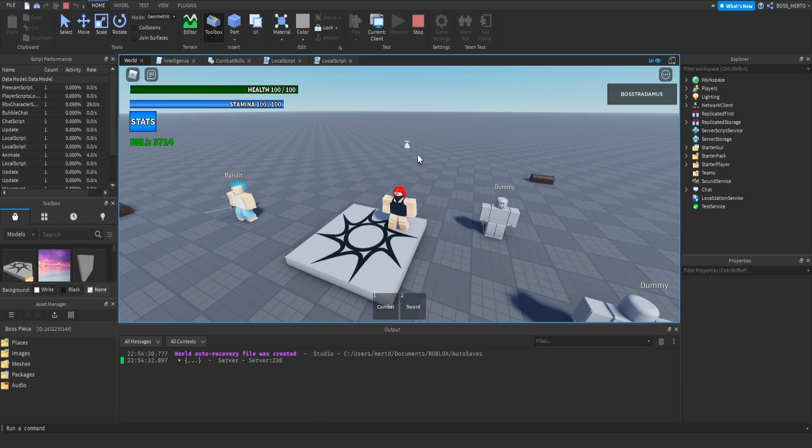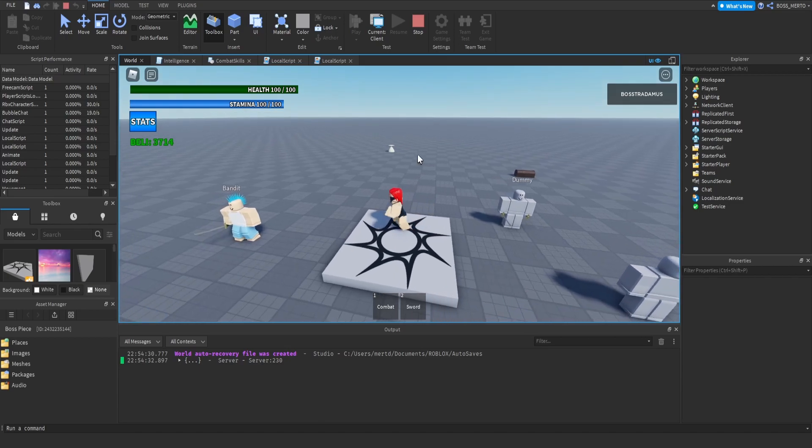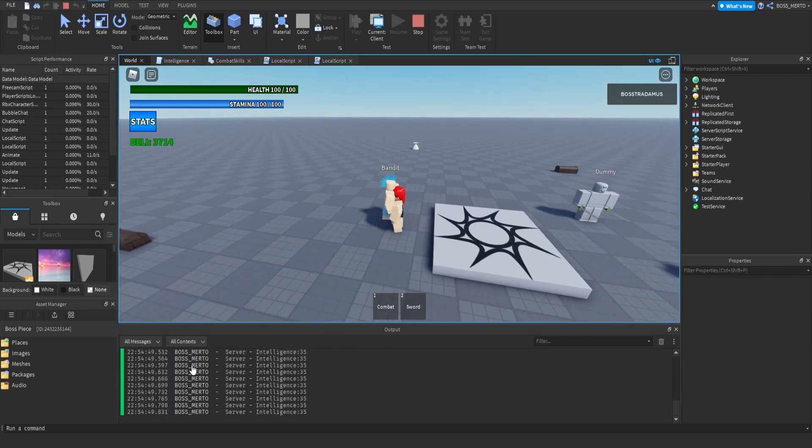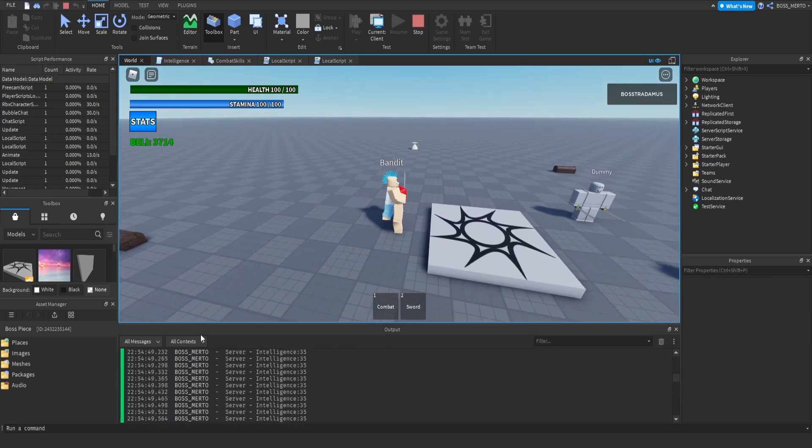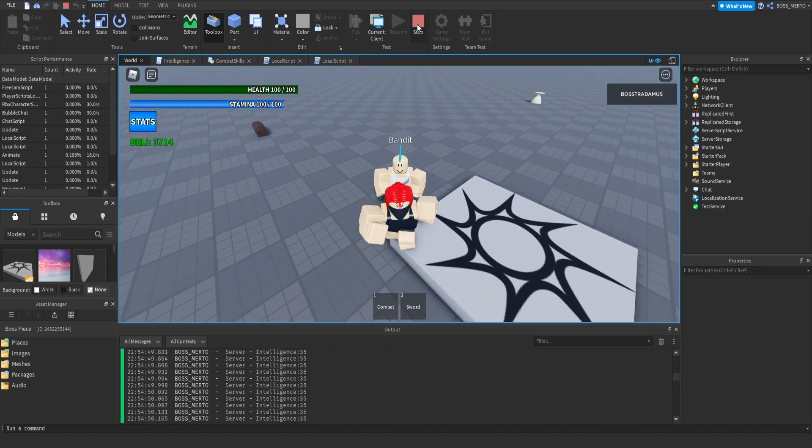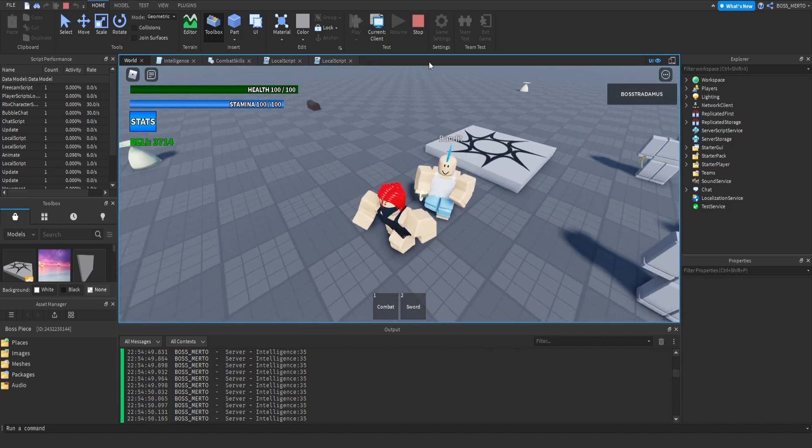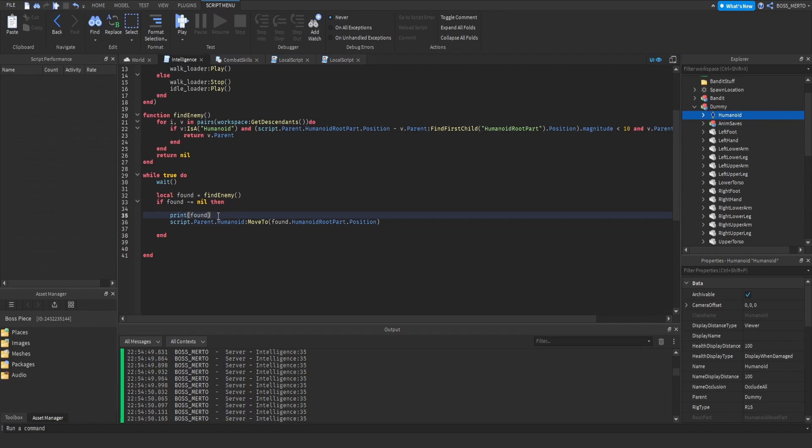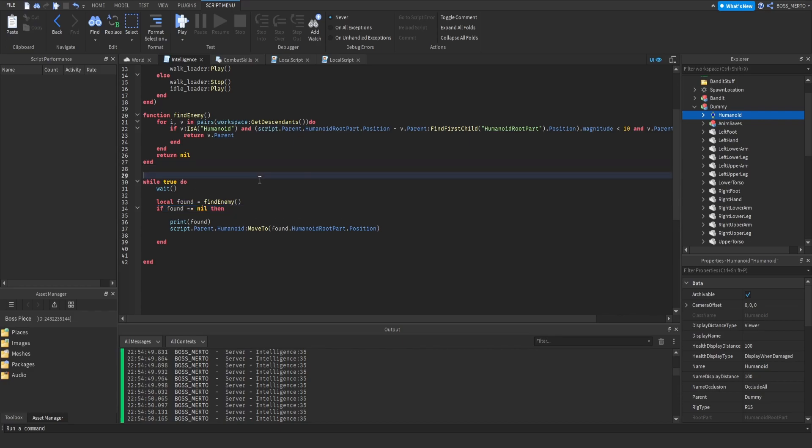If we logically think about it, the best way is that the bandit recognizes us once and then just walks towards us. But what happens in this case is that we actually approach him and he recognizes us so many times. There lacks some kind of limitation.